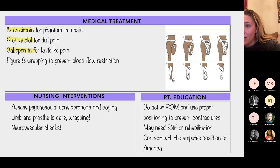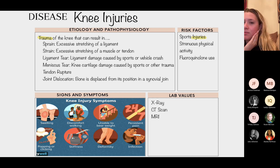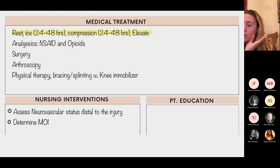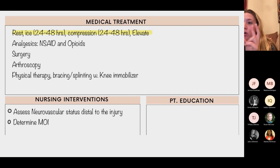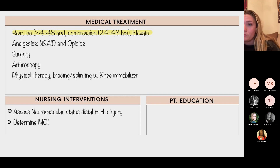Knee injuries share similar signs and symptoms regardless of type: grating sounds, swelling, heat, and pain. Treatment uses RICE — Rest, Ice, Compression, Elevate. When applying ice or heat, alternate every 20 minutes with a break in between, and never apply directly to the skin — always use a towel. Perform frequent neurovascular assessments distal to the injury.